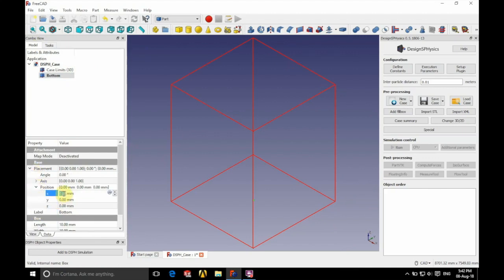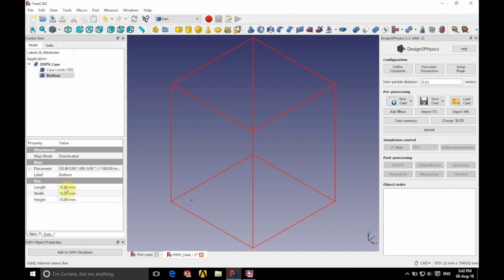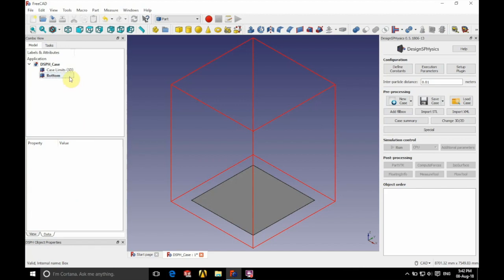We're going to unfold the position part here and use an x of minus 1,500 millimeters, a y of minus 1,500 millimeters, and a z of 0. Now we choose the size of our cube: a length of 3,000 millimeters, a width of 3,000 millimeters, and a height of only 1 millimeter.